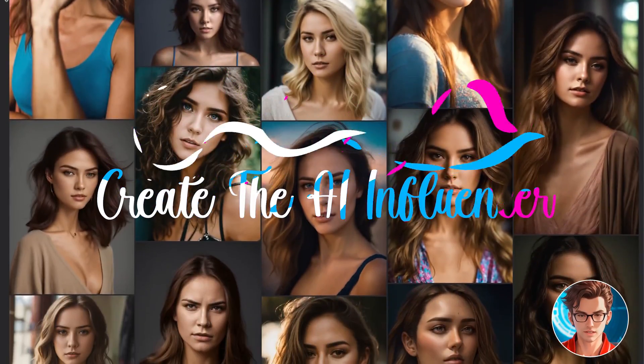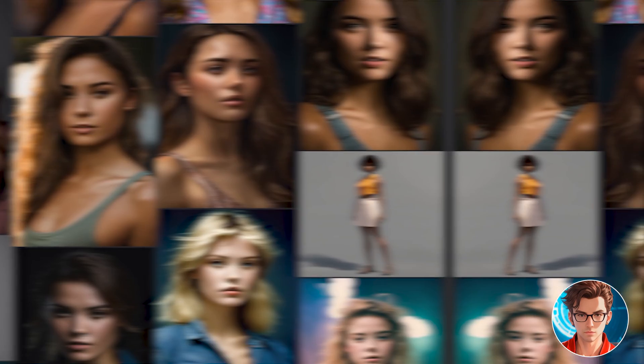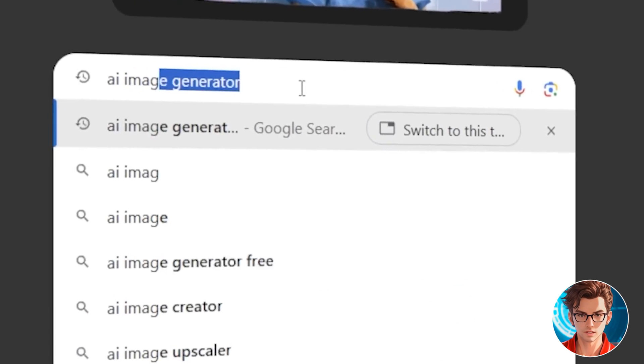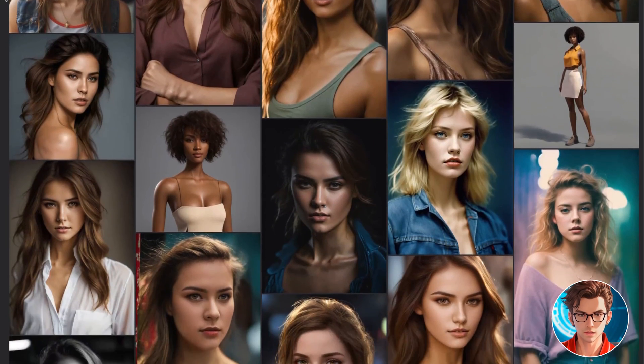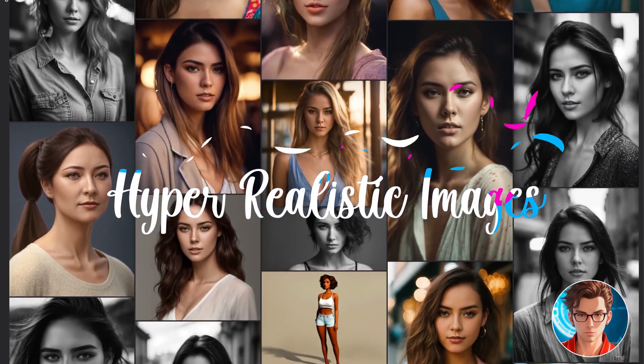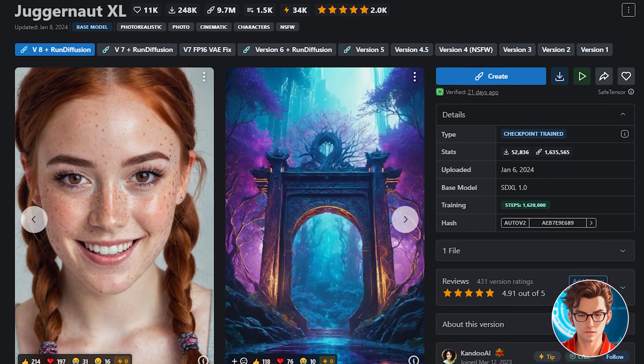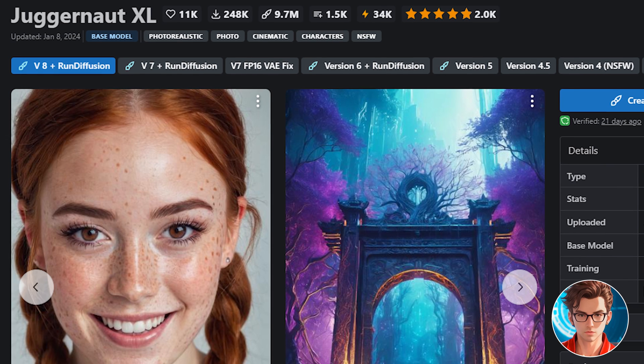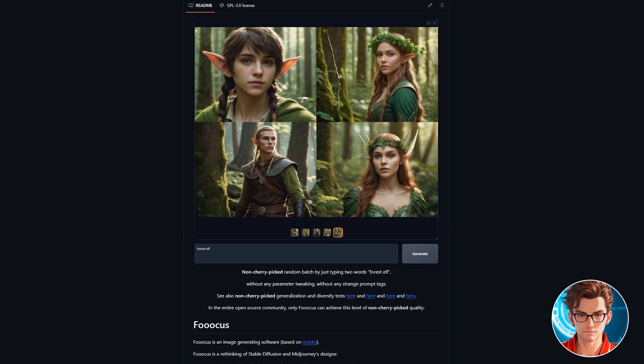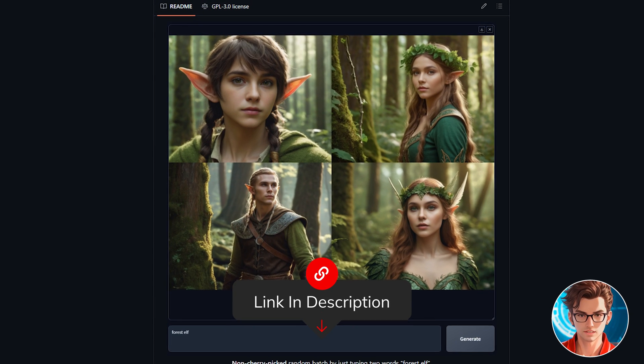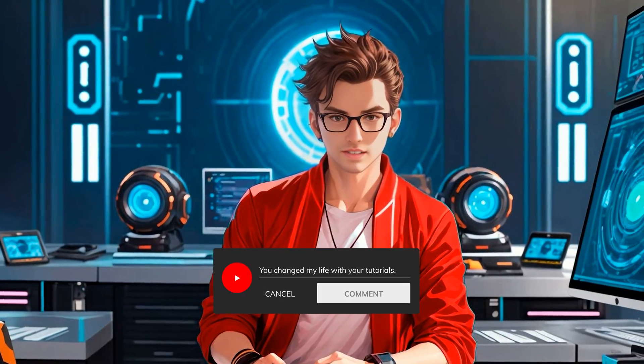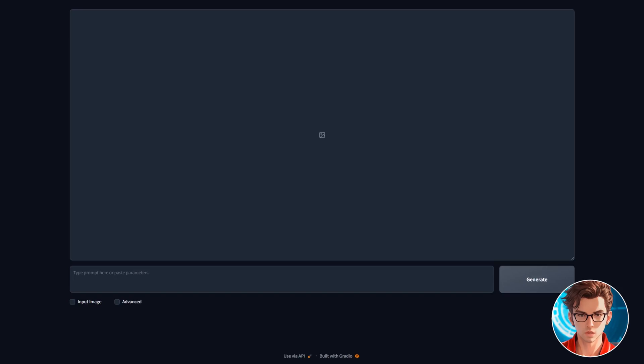The first step is to create the AI influencer. There are multiple tools available for generating the influencer. One of the best models, which is free to use and trained to create hyper-realistic images, is Juggernaut XL. We are going to use it in conjunction with Focus. I will leave the link with the instructions to install it in the description. If you have any questions, please let me know in the comments. I will try my best to help.